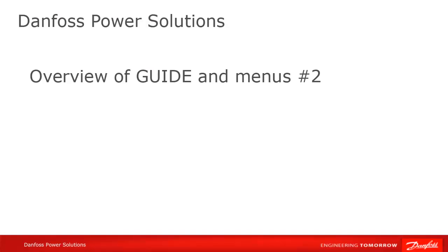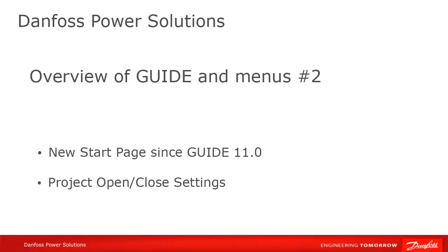In this tutorial we are talking about the landing page of GUIDE. Since version 11.0, a start page has been added with useful links when no project is open. The video shows how user-specific settings can be selected related to the GUIDE tool during opening and closing projects.